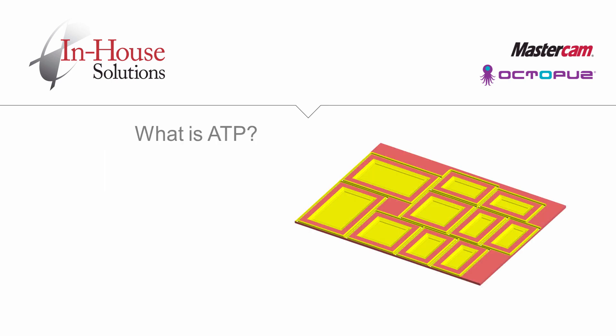Automatic toolpathing, ATP, is the process of assigning toolpaths to geometry using a machining strategy. It is mainly used for recurrent parts such as doors and drawers in cabinet making. ATP automatically determines how the exported operations of a door are matched to levels that contain the geometry used to create the toolpaths.